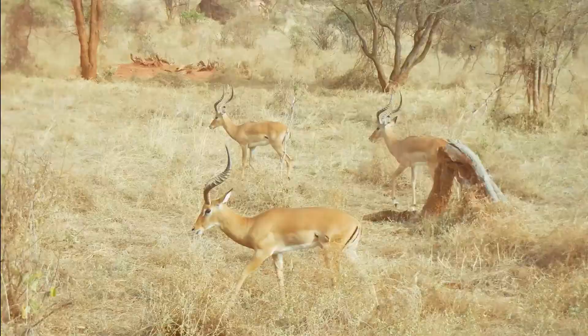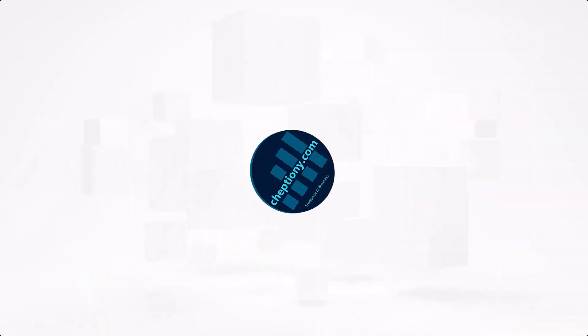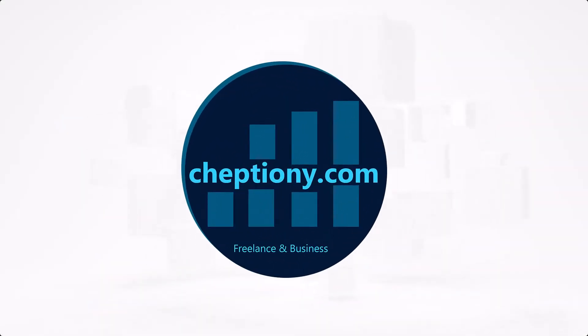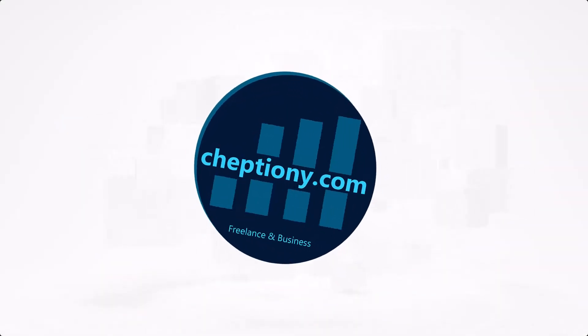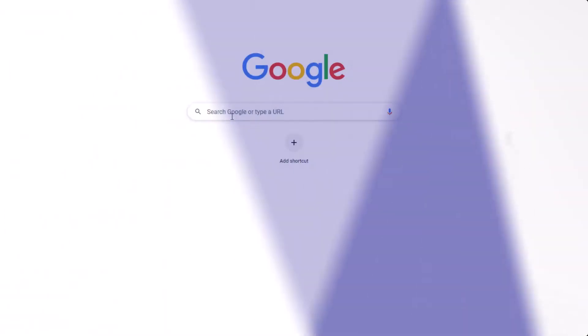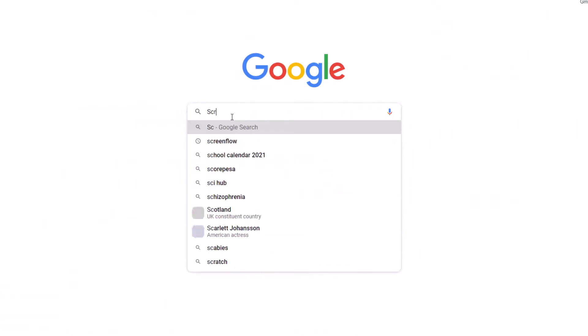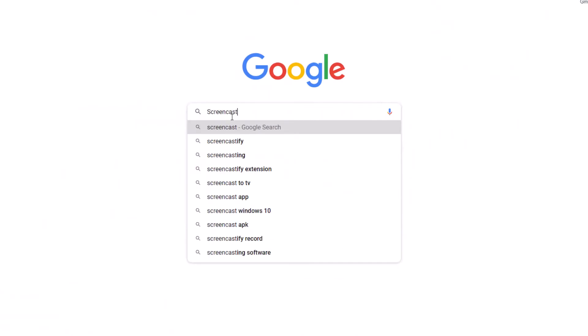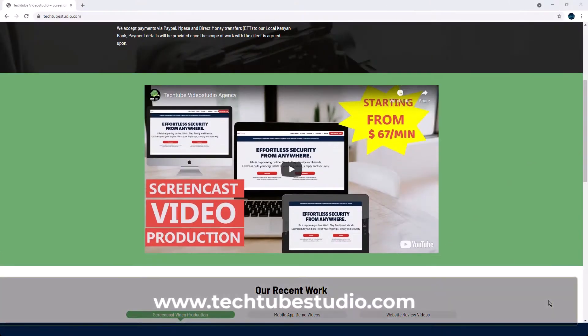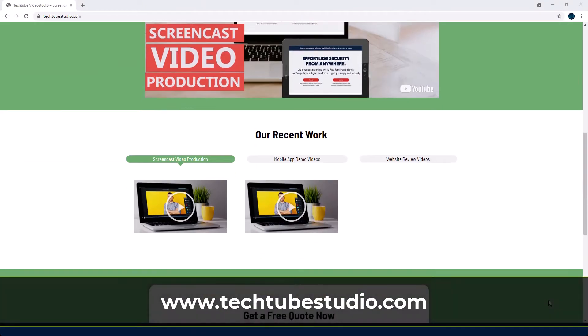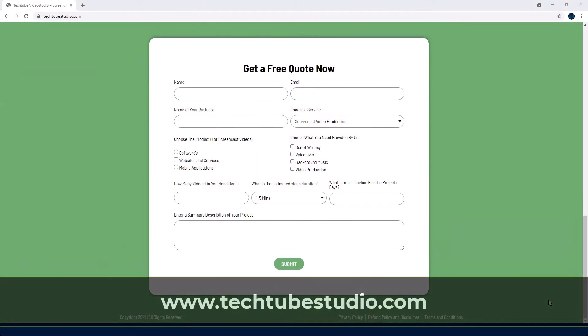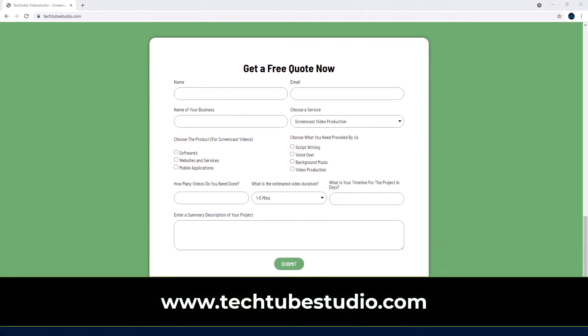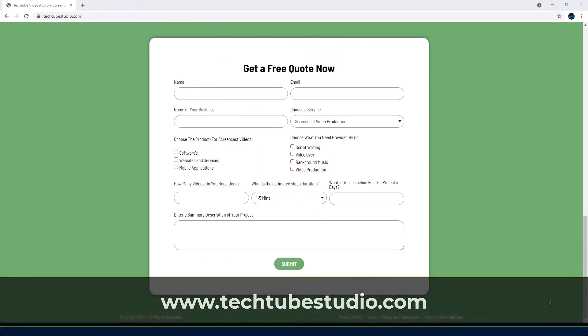This is Freelance and Business. Looking for professional screencast video production services? Request a free quote on www.techtubestudio.com.